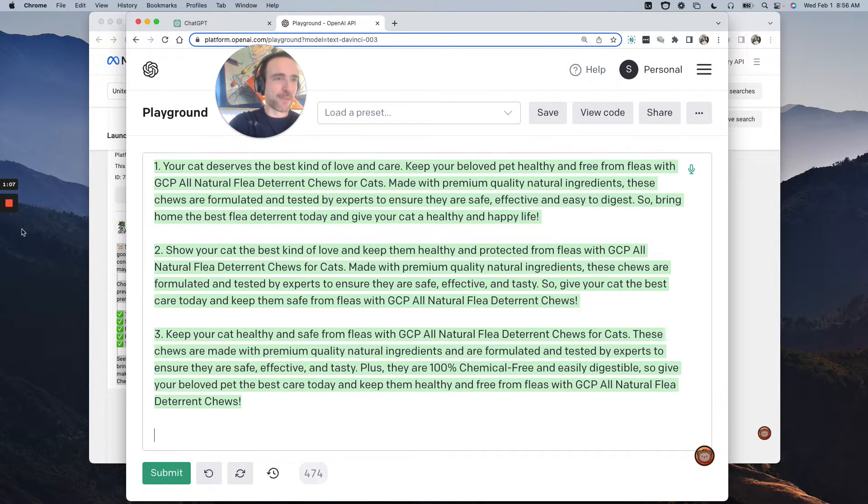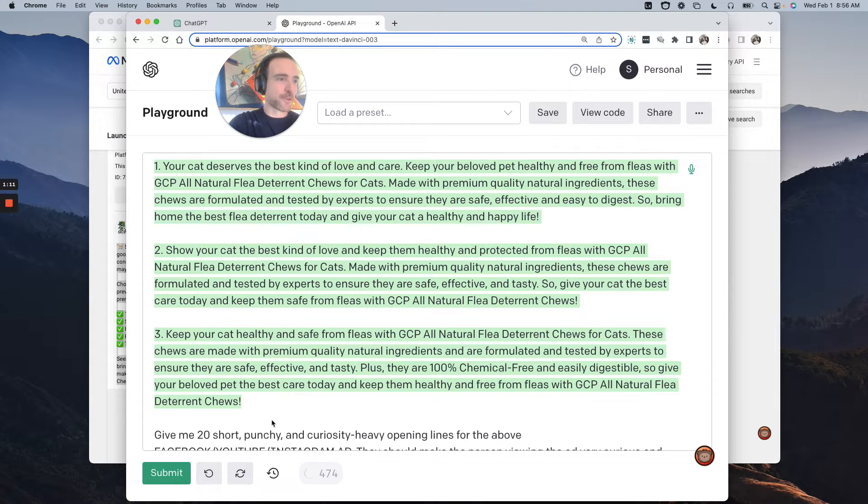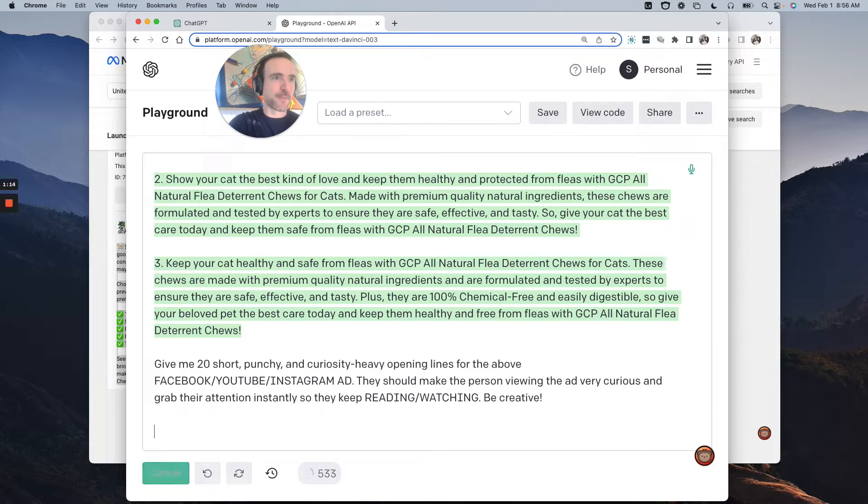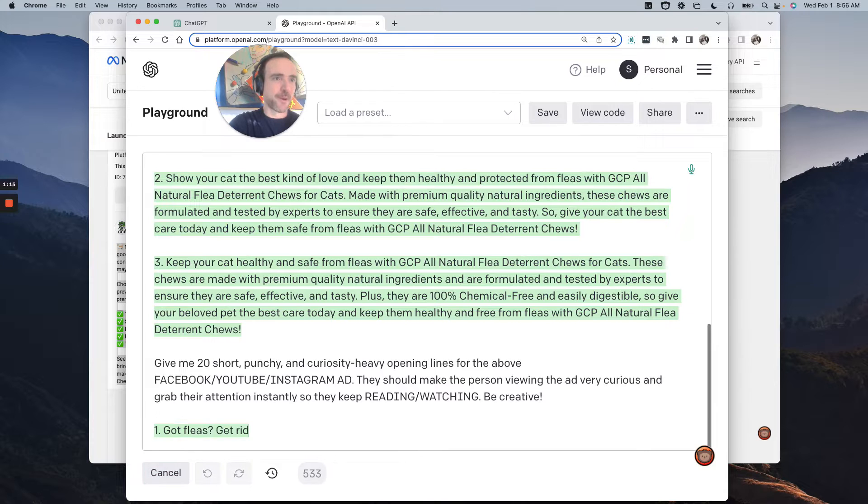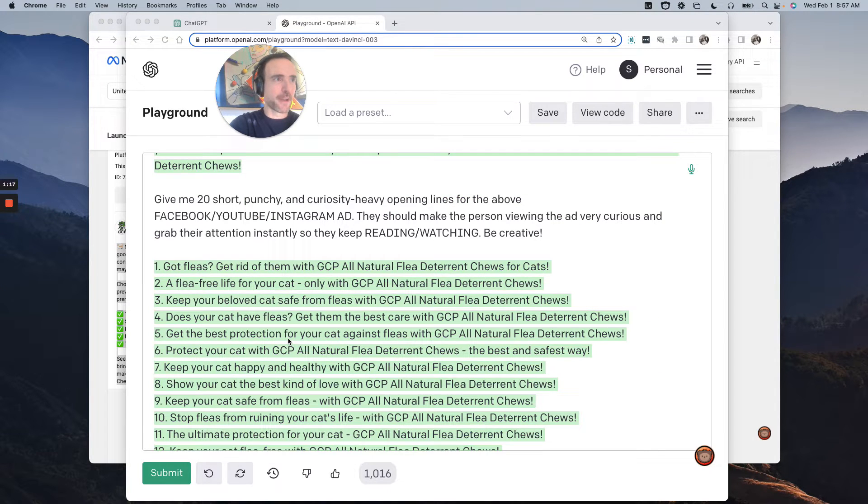Well, say I want to get some more different opening lines. One second. Here we go. Give me 20 short, punchy, curiosity, heavy opening lines for the above ad. Pause.